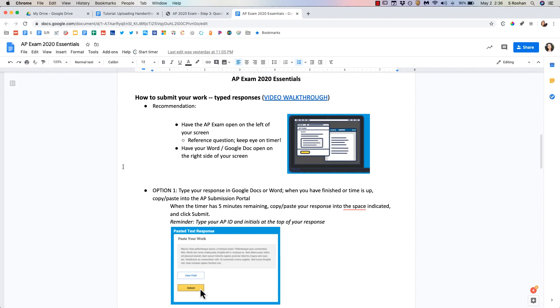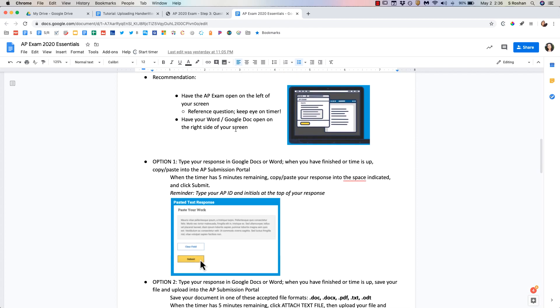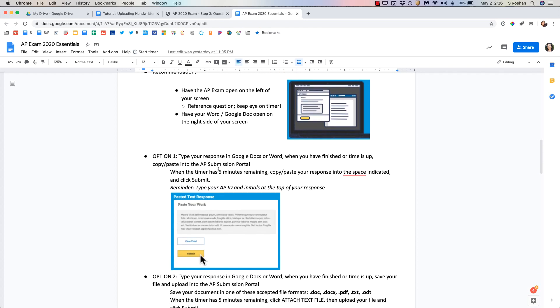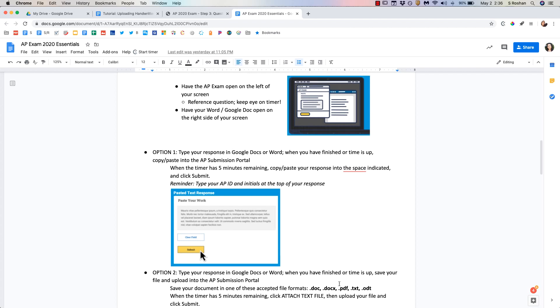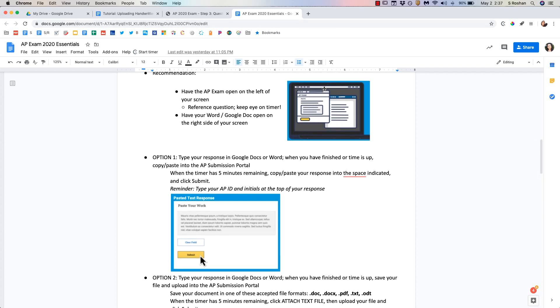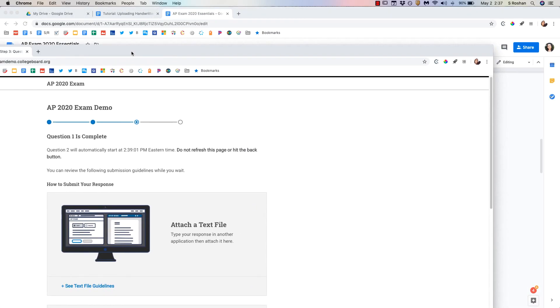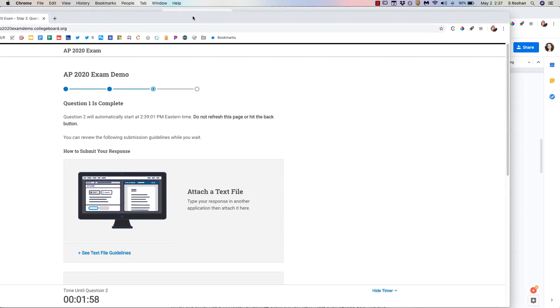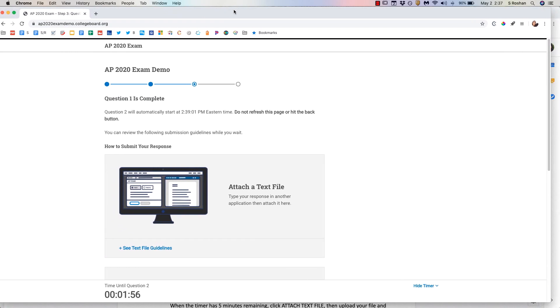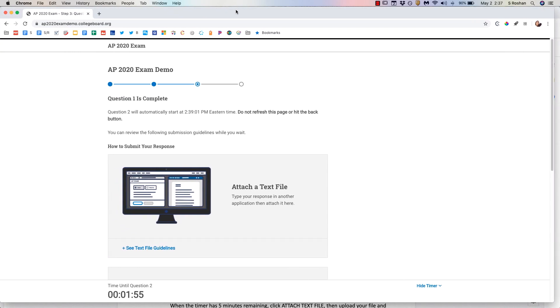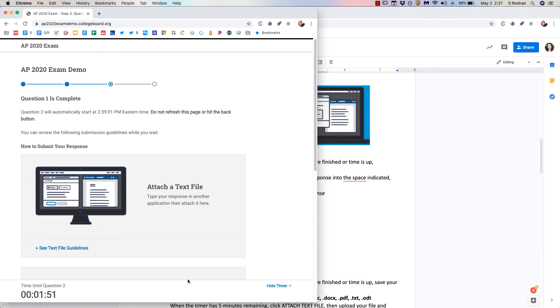Now that we've gone through how to submit your handwritten work let's talk about how to submit any typed responses. There are going to be two options. Number one is that you copy and paste and number two is to upload a document or a PDF. This is only for typed work. The recommendation is that you kind of open things side by side so that you can see the AP test on half your screen like this.